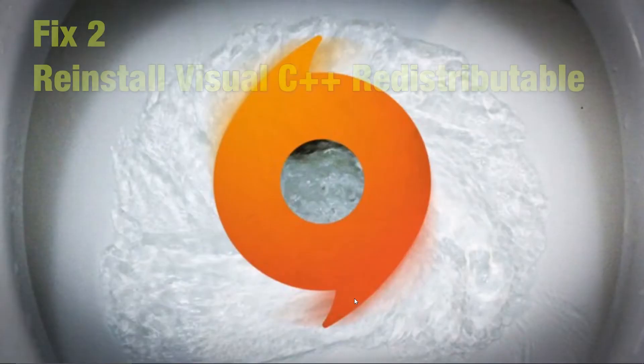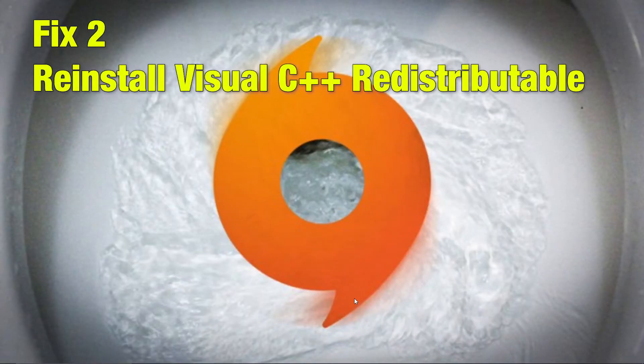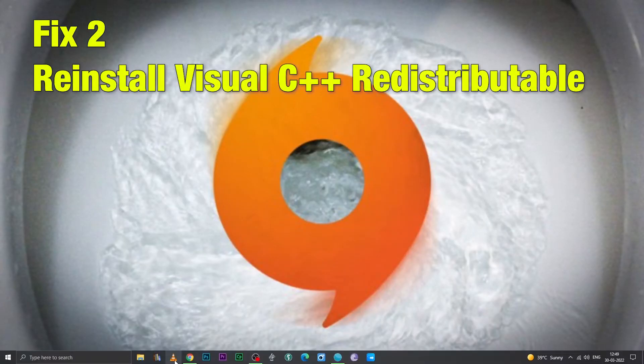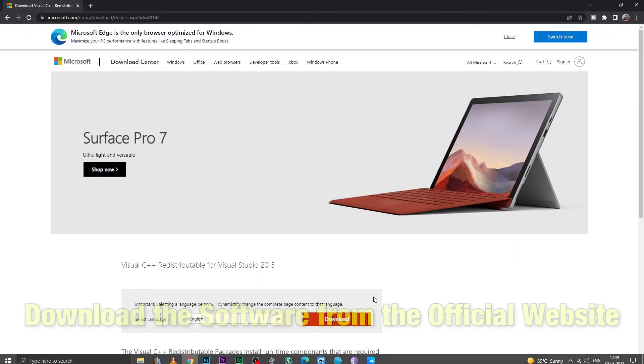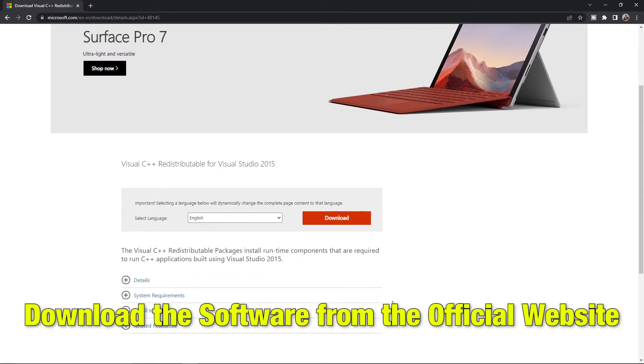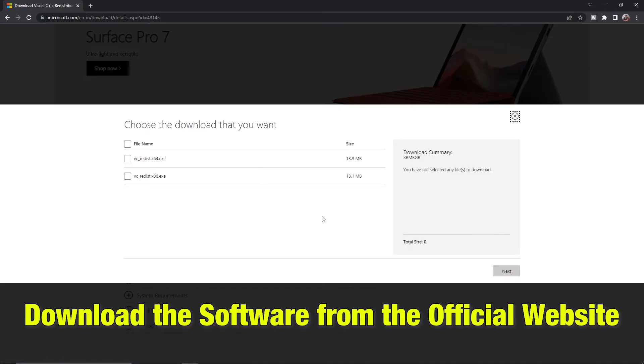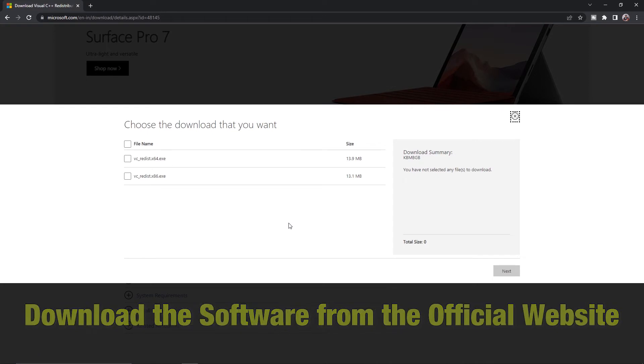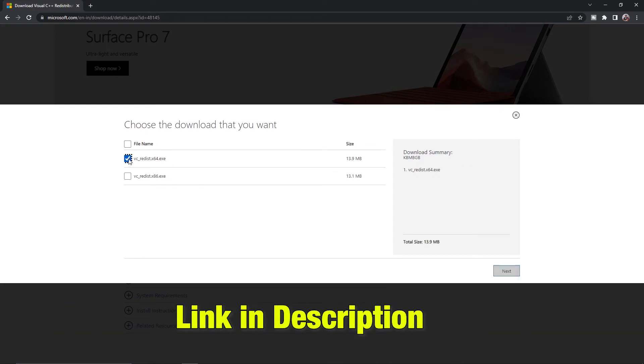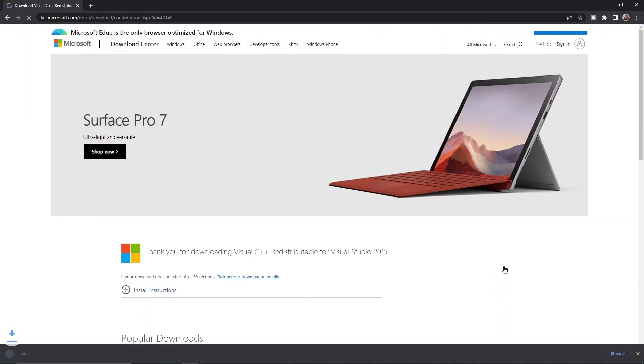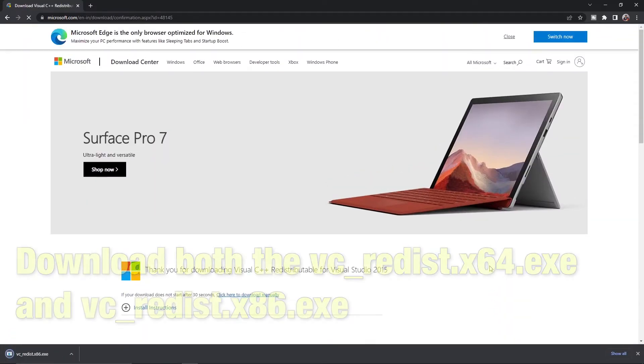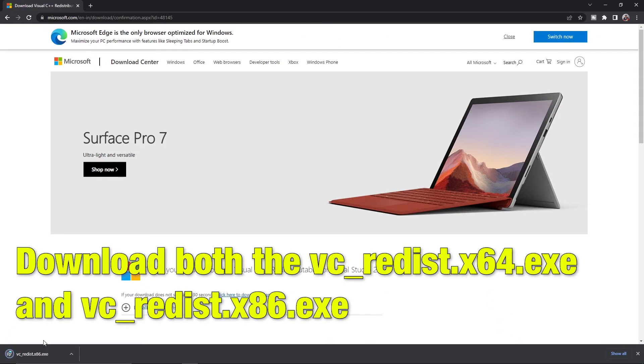Fix 2: Reinstall Visual C++ redistributable. Download the software from the official website of Microsoft. The link is given in description below. Then download both files given on the website, then install them both one by one.